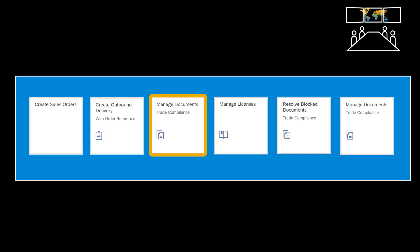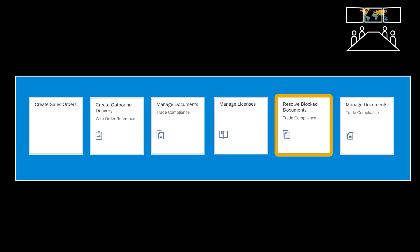The delivery will be blocked due to a missing license for the export controlled item. We will investigate the blocked delivery document, rectify the issue with the missing license, and assign the activated license to the blocked delivery item. Finally, we will check and see that the sales order and delivery document have been released.